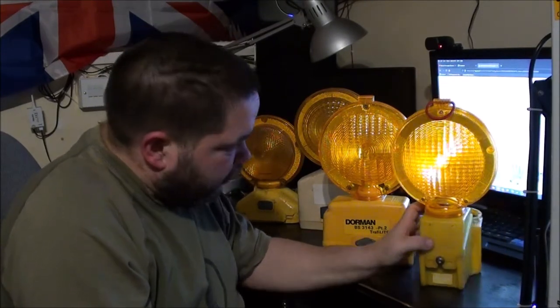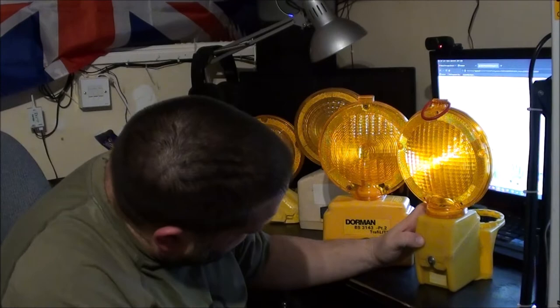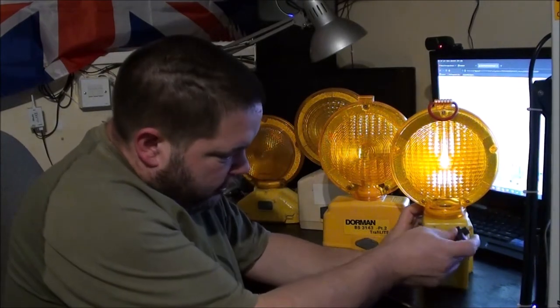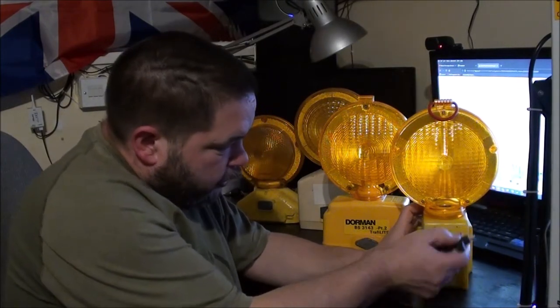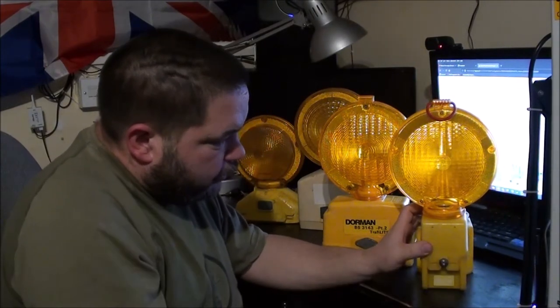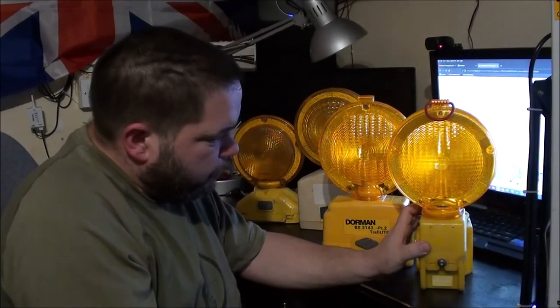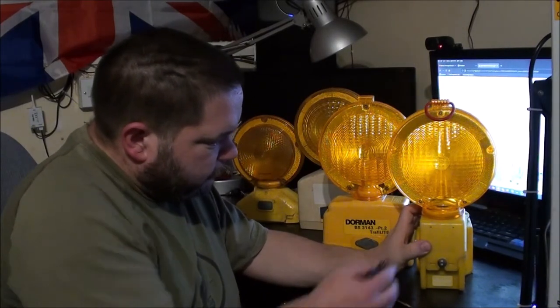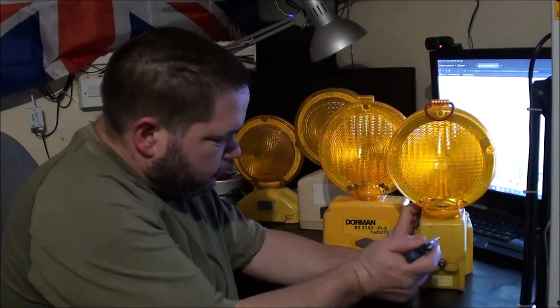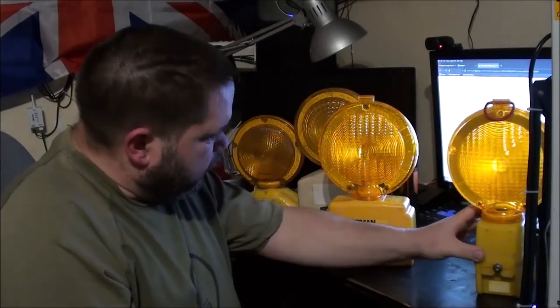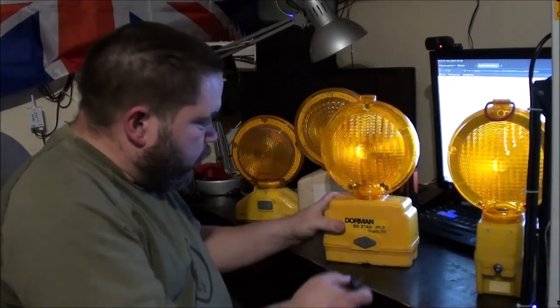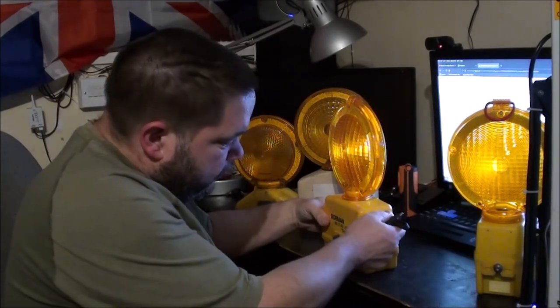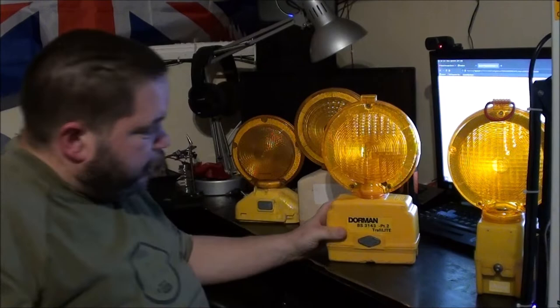Here we go, it's not very bright because it's got a crappy battery in it, but it is one of these standard ones with the switch to switch between static and flashing.